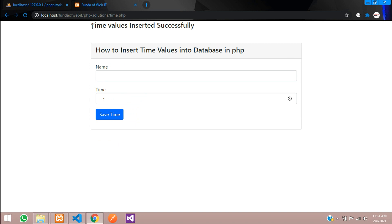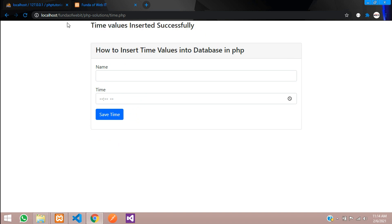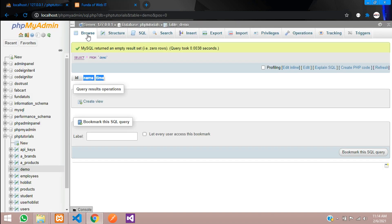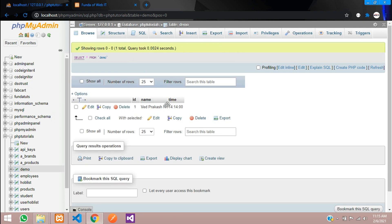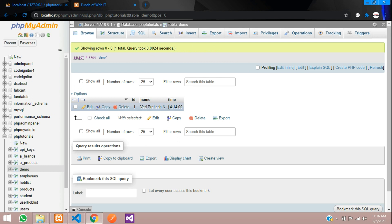Value inserted successfully. Now let us see in our database. It stores the correct value. You can see that it is converted into 24-hour format, so our time is perfectly inserted.